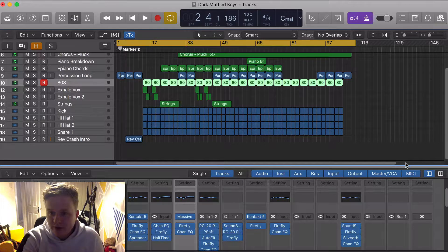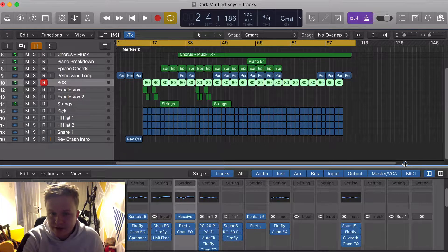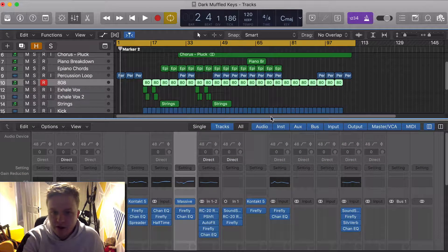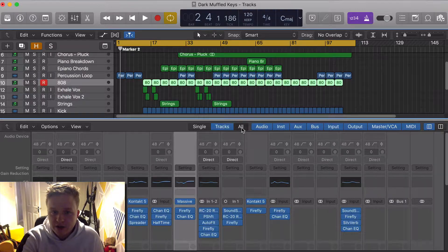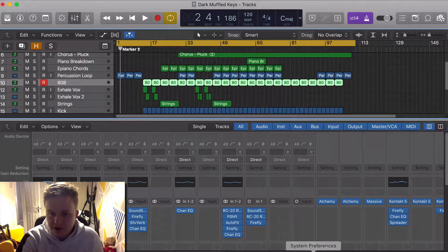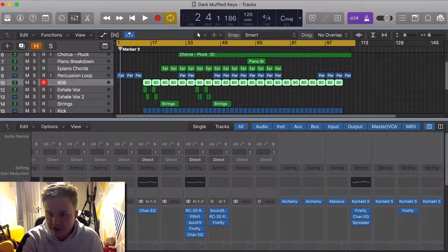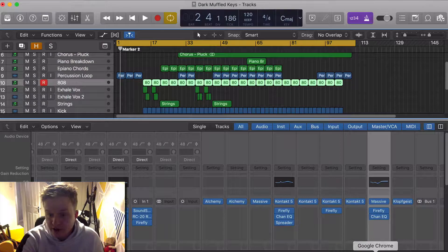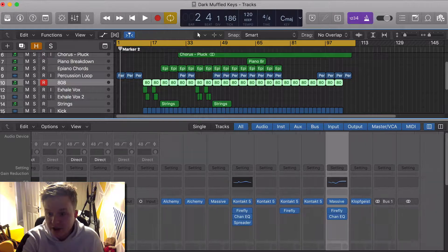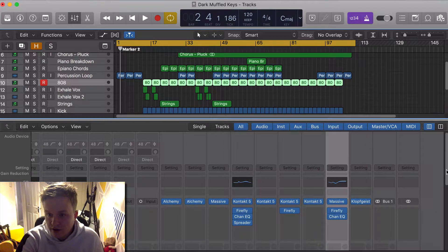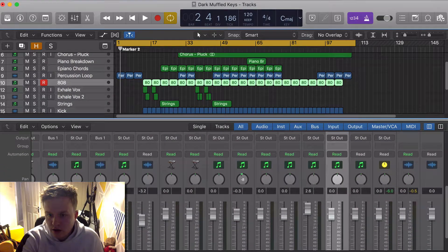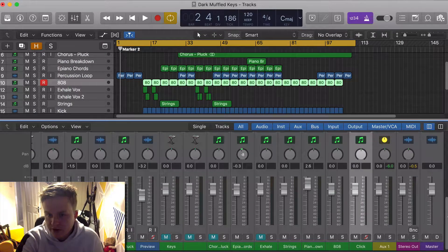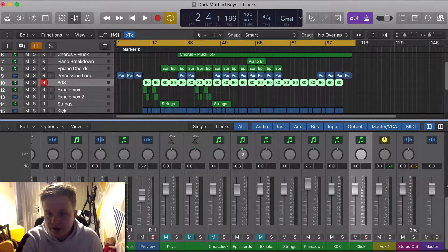And we want to open up the mixer and then just slide over to 'All'. Now obviously what this is going to do is bring up every track in your session including the click track.